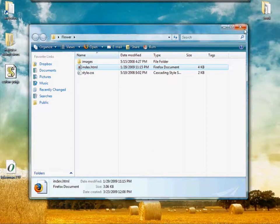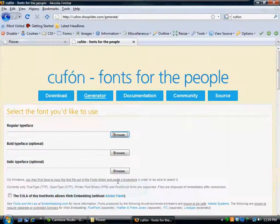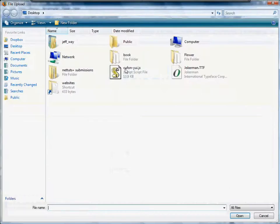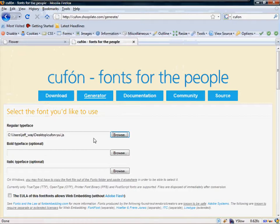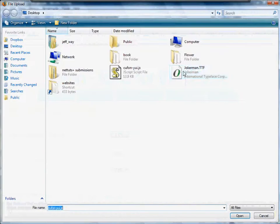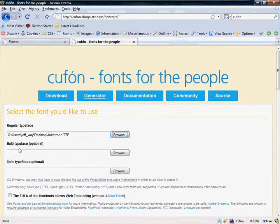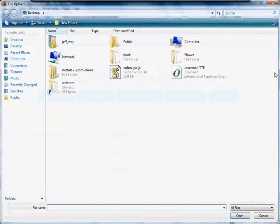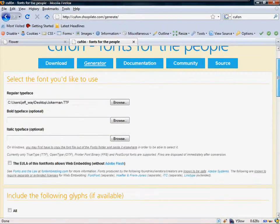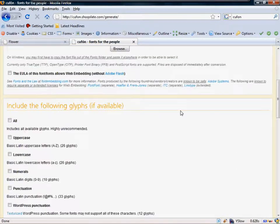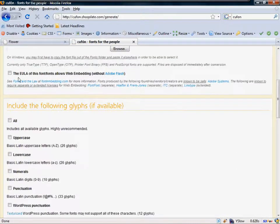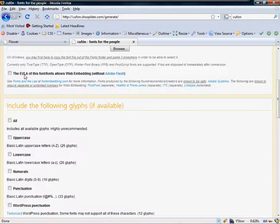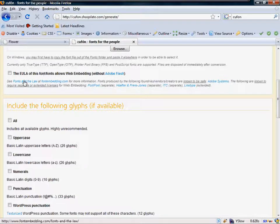But this will really easily show you that it's working. So I've copied that out, and I'm going to come back to Firefox, and I'm going to browse for that. Let's browse for Jokerman. And we can also upload a bold and italic typeface. I am not going to bother with that. And we need to make sure that the EULA allows this web embedding. You want to make sure you're not using pay fonts, it's not allowed. So make sure it's allowed. Feel free to look over the terms and conditions.